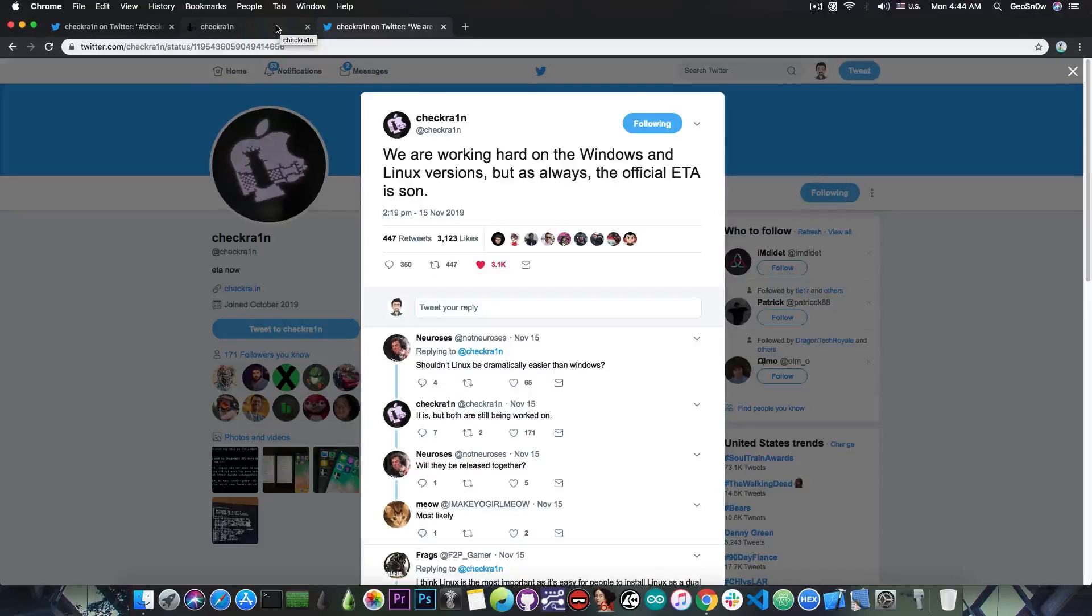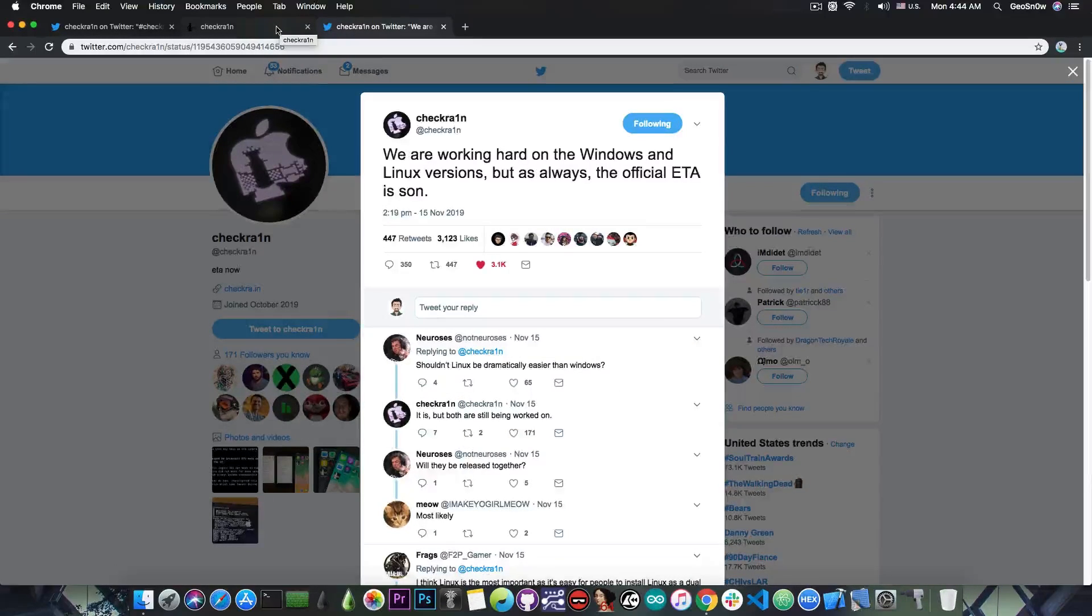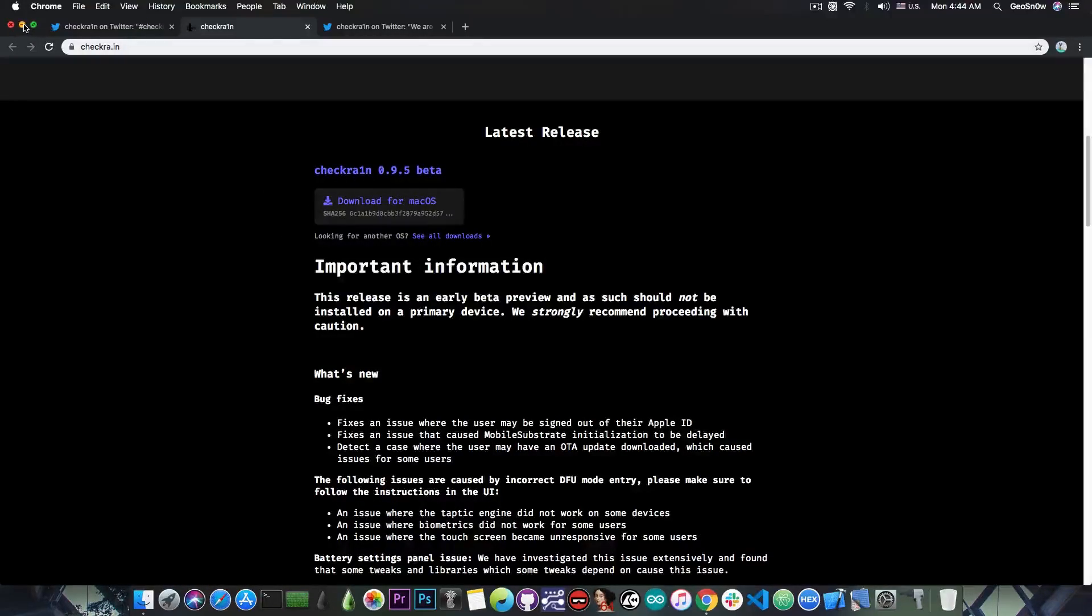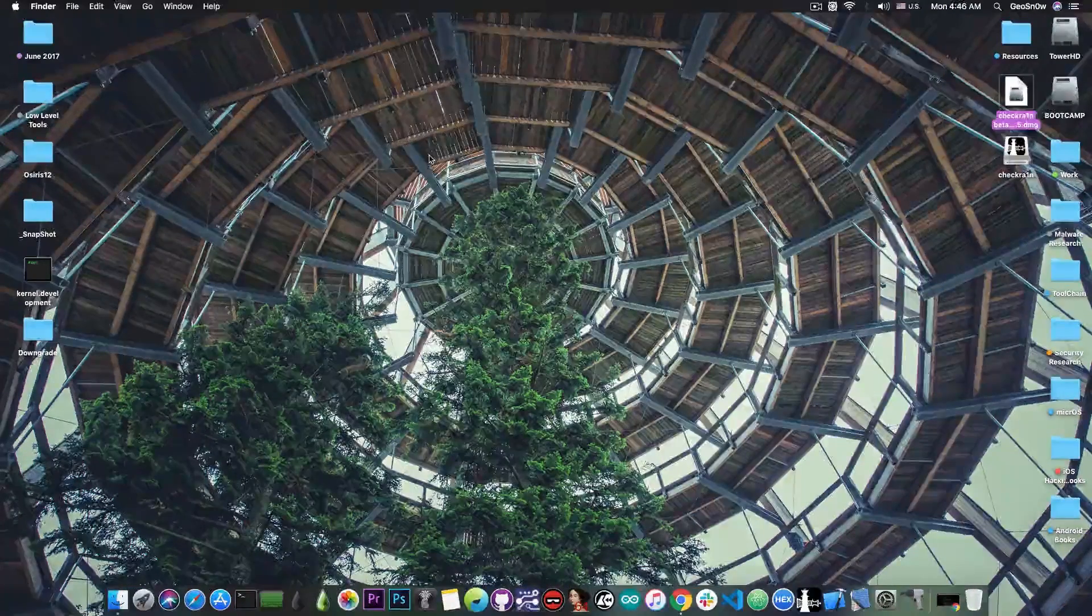So yeah, there will definitely be Windows versions and, of course, Linux versions. But for the moment, the beta that we have today, CheckRain 0.9.5, only works on macOS.